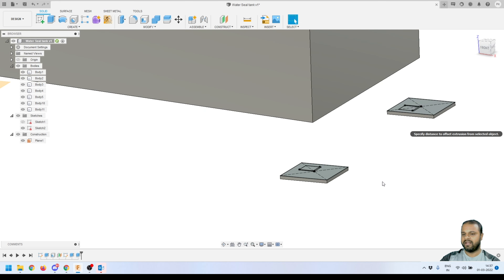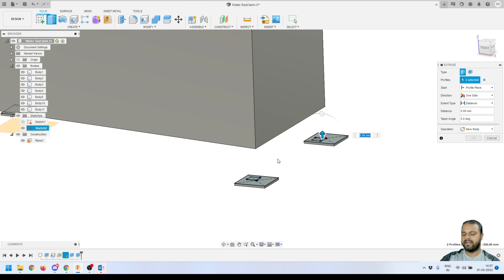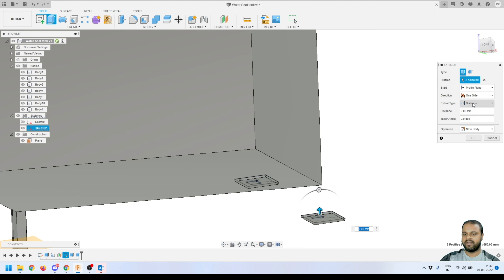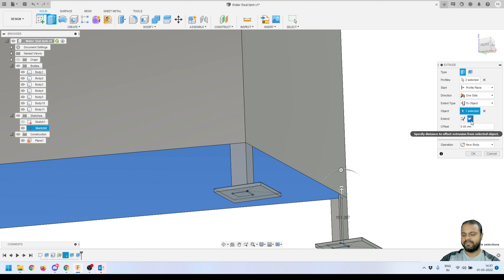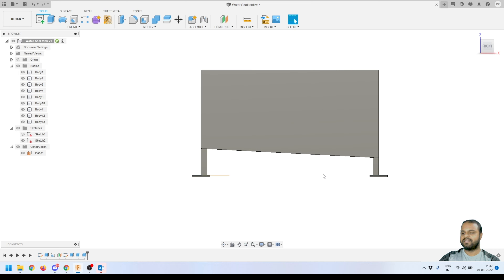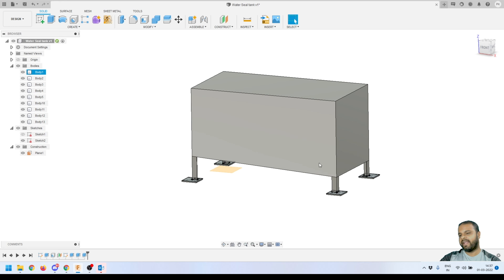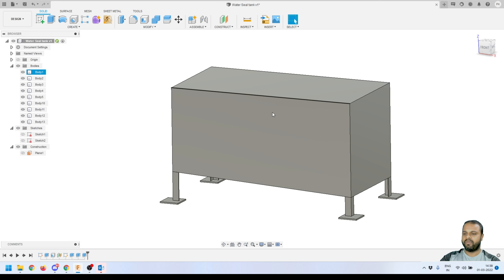Make sure 'Adjacent Faces' is selected and press OK. Repeat the same process for the other two sets: activate Extrude, select the profiles, orbit a bit, change Extent Type to 'To Object', select the target, set to 'New Body', ensure adjacent faces, check front view, and press OK. We've now created all four legs to support this one kiloliter tank. Turn off the offset plane and sketch visibility.